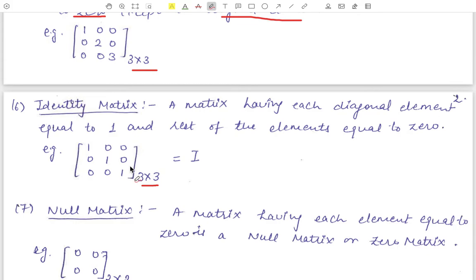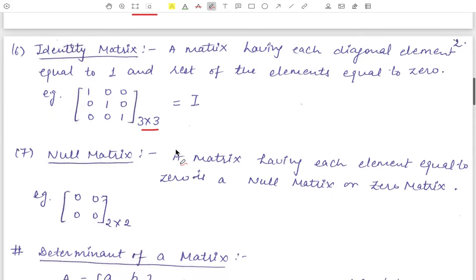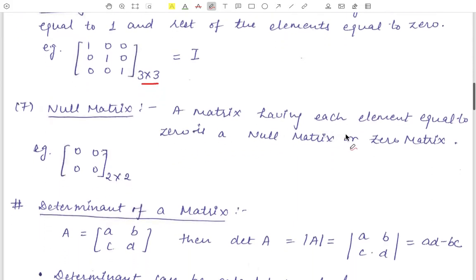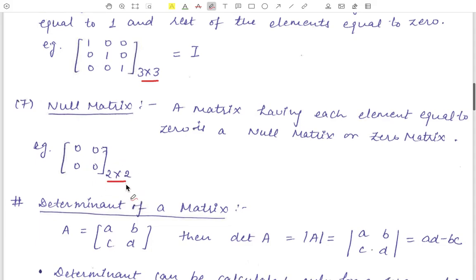An identity matrix can only be a square matrix; a rectangular matrix can never be an identity matrix. Next is the null matrix, in which all the elements are equal to zero — also called the zero matrix. For example, a two cross two matrix with all elements zero is a two cross two order null matrix.